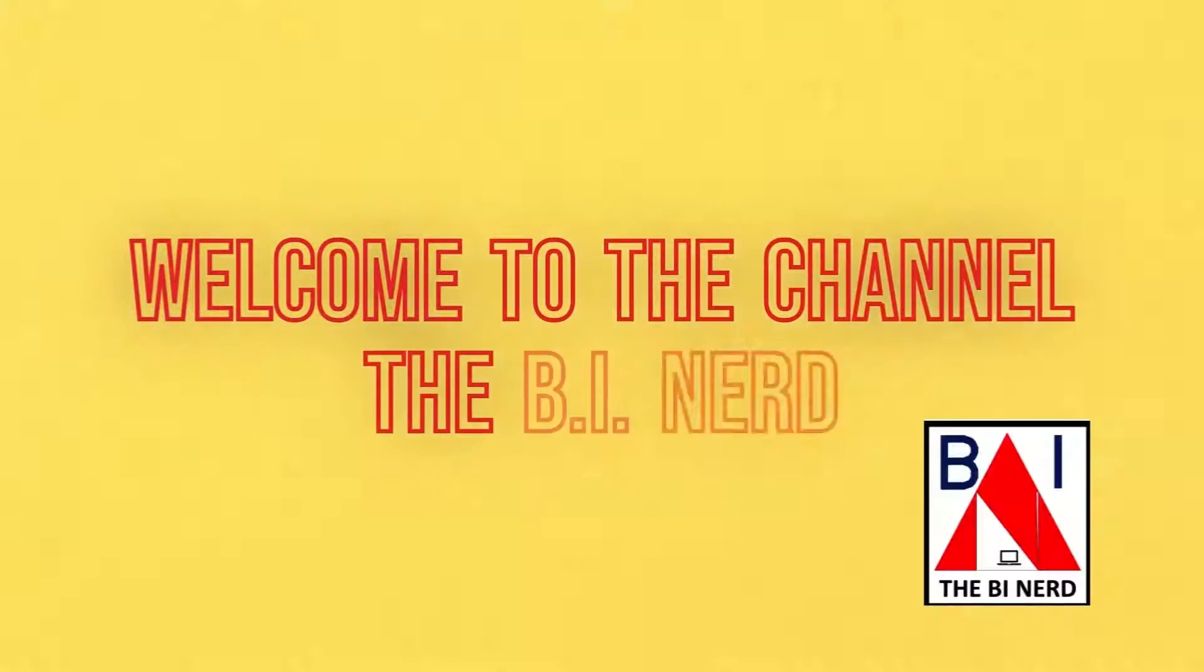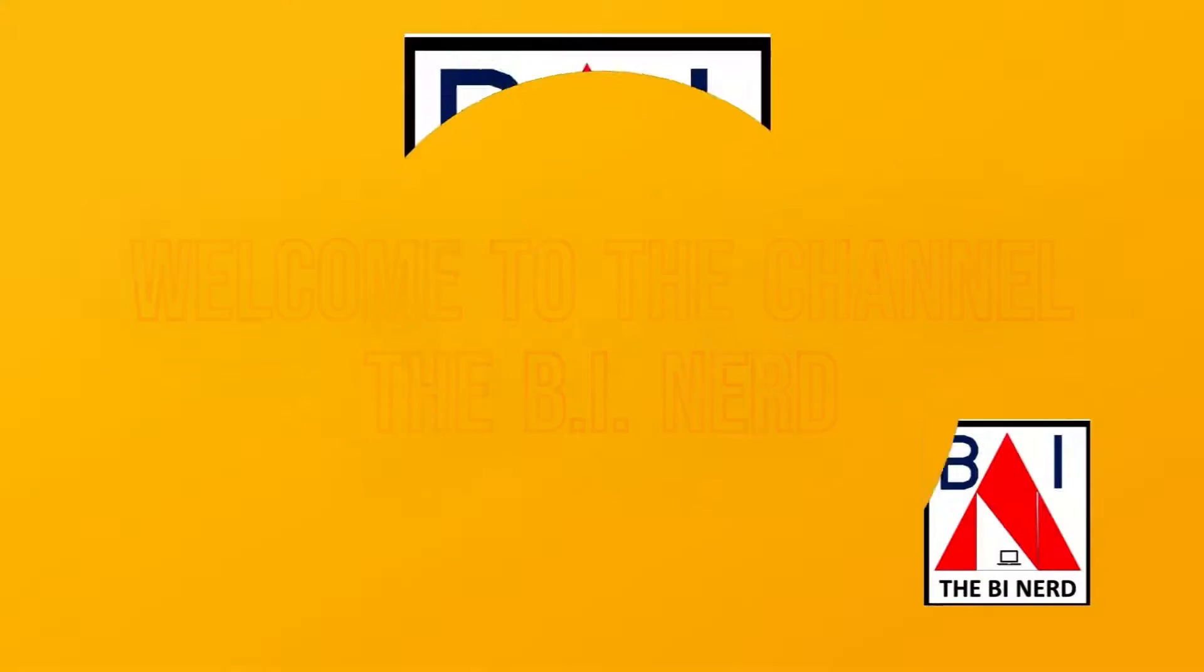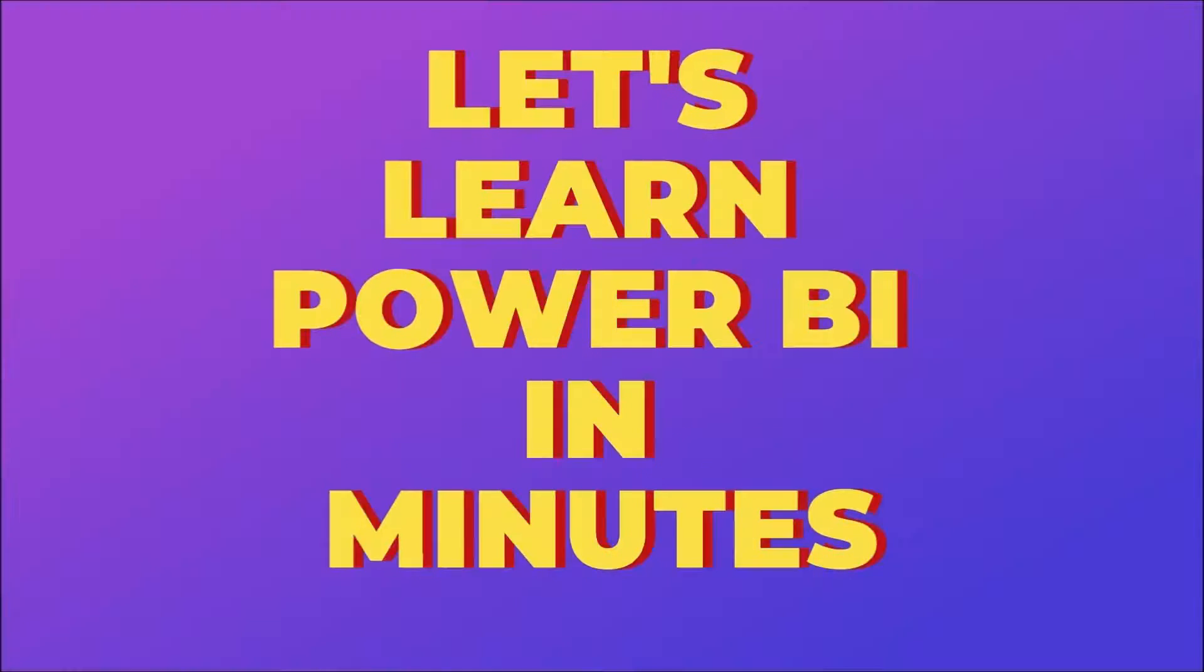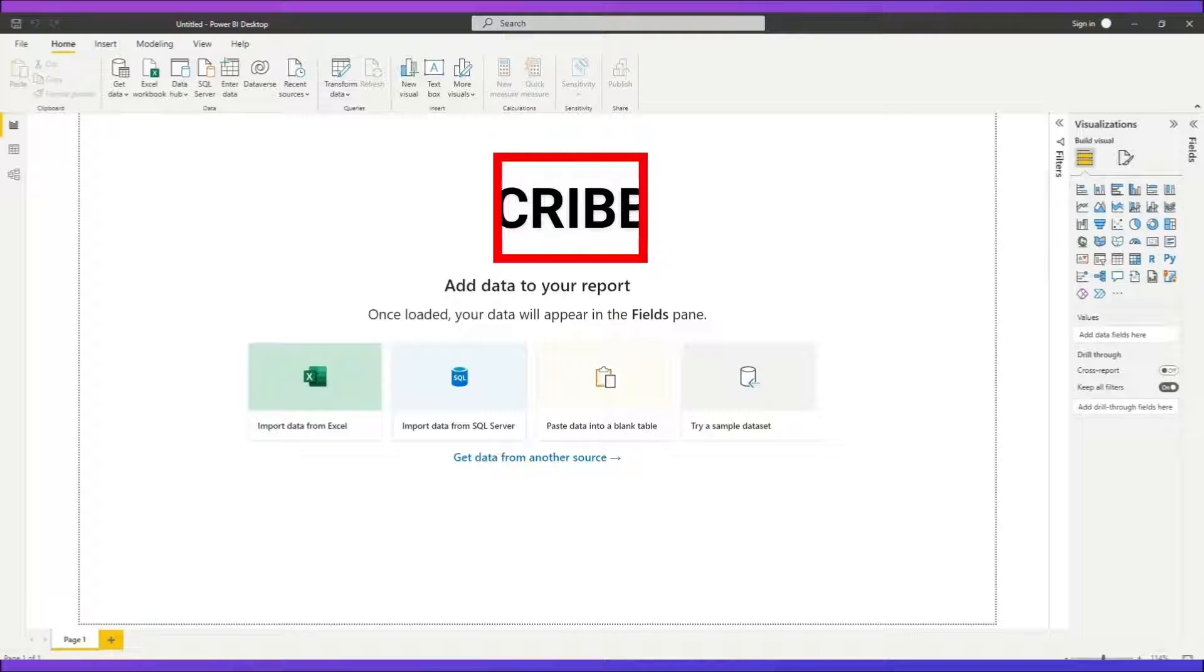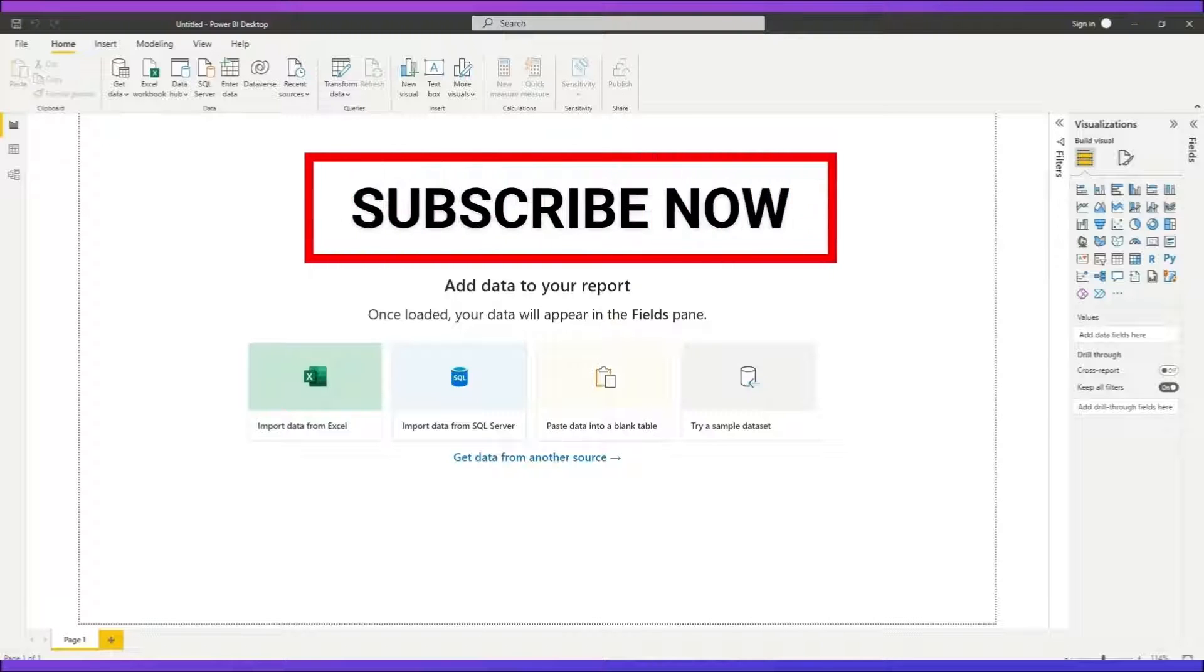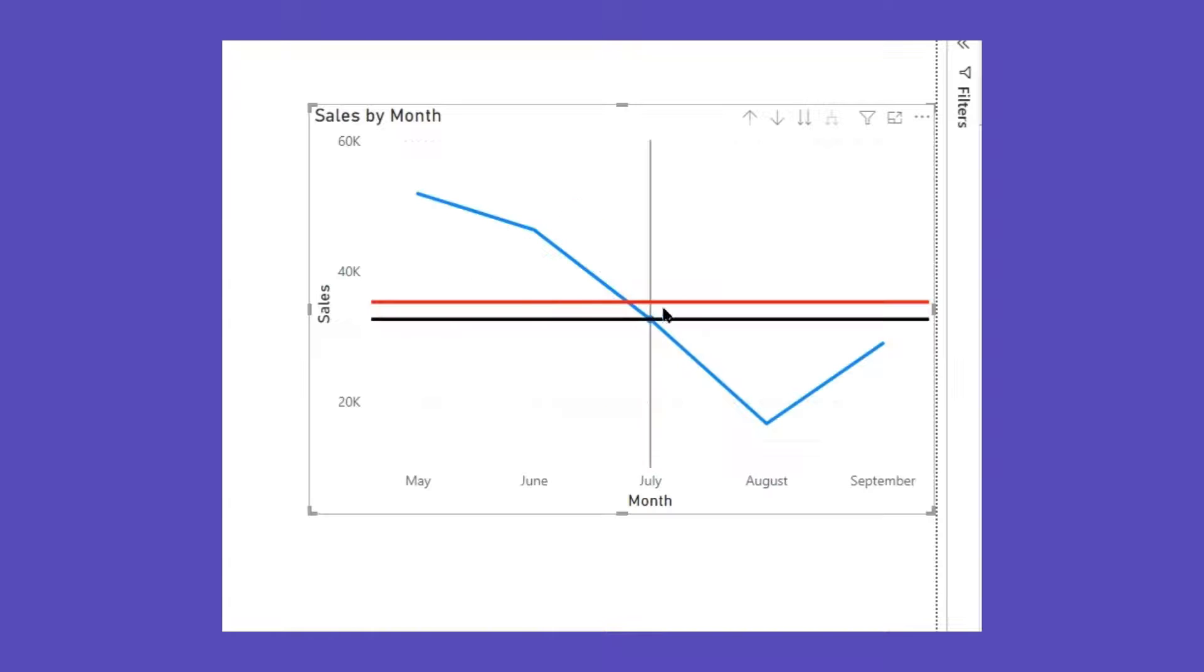Hello and welcome to the channel The BI Nerd. In this one-minute Power BI video, we will learn to add average line as well as median line in a line chart visual.